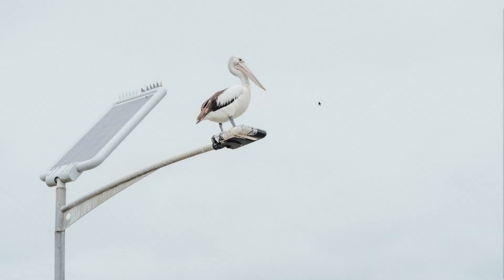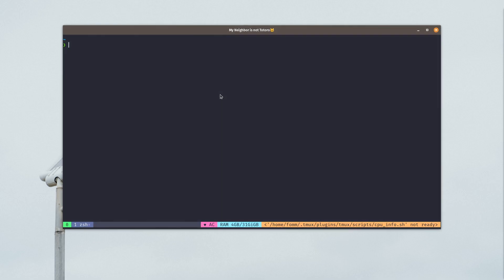Hello everyone, welcome to my channel. My name is Lee. In today's video I'm going to show you how to install Keycloak on Docker and some basic OpenID Connect flows. Let's get started.